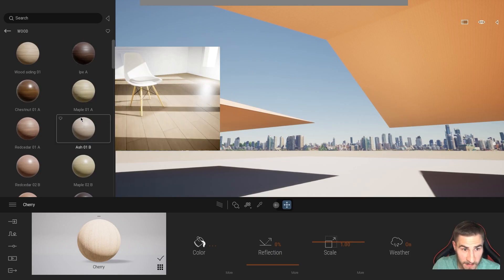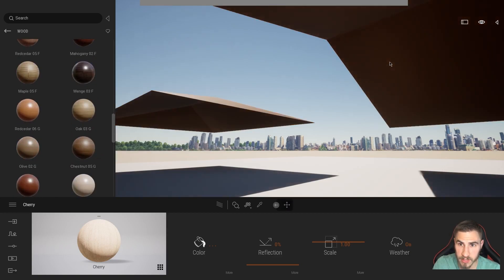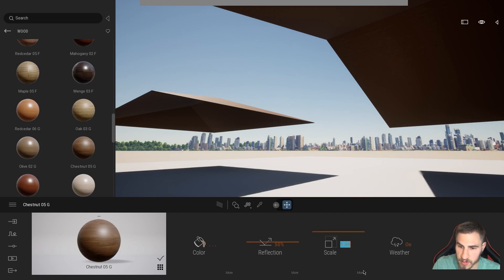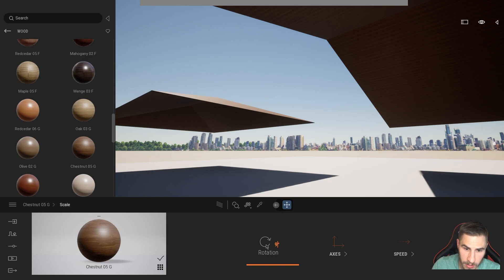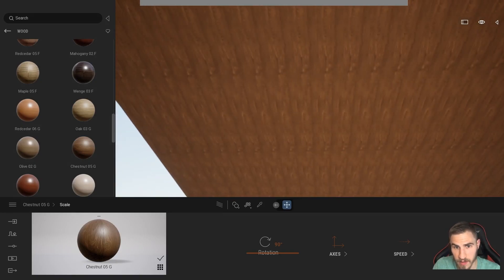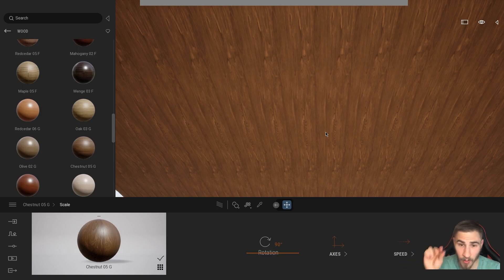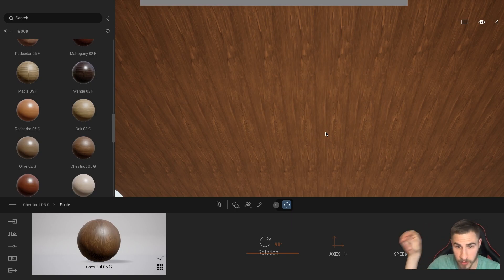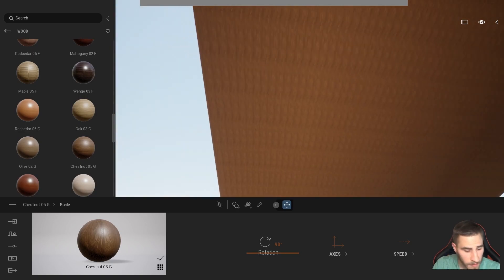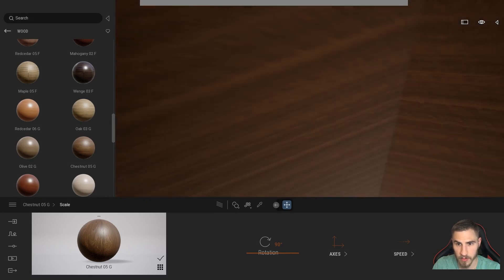We're somewhat saved by Twinmotion's materials. I'll use a solid wood material first, scale it up a bit, and rotate it 90 degrees. It doesn't look bad, but it's not exactly perfect. The problem is that because each panel is a separate model element, the UV mapping restarts for each one, so the material texture repeats identically on every panel. Up close it looks awful.